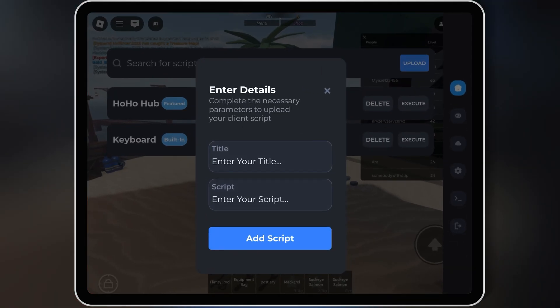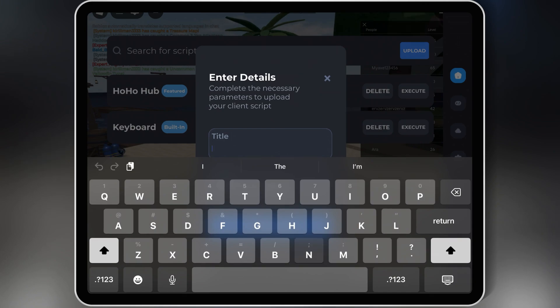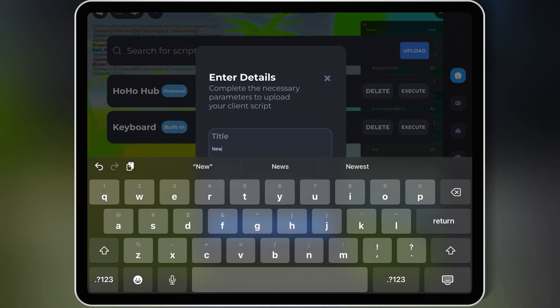Then open the Roblox Executor and then hit Upload and then simply give a name and then paste the script.